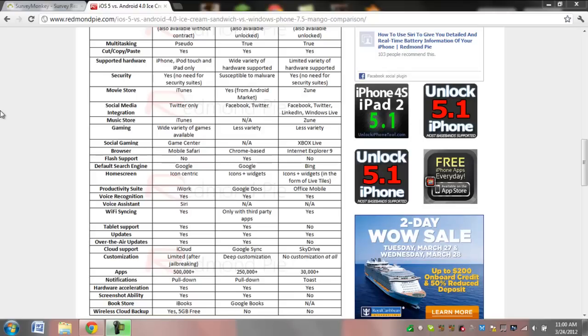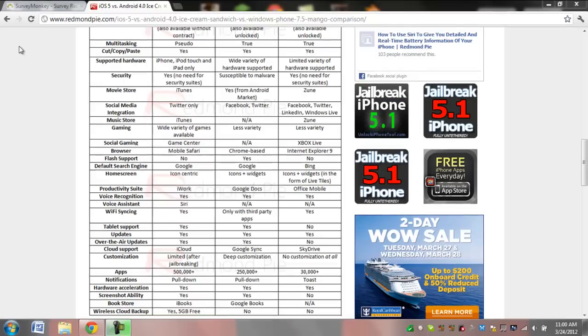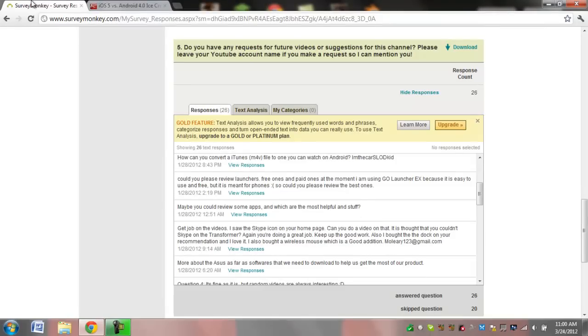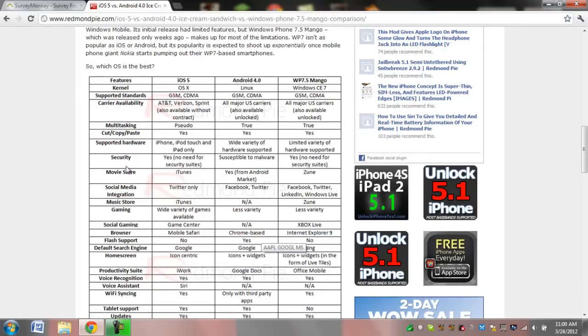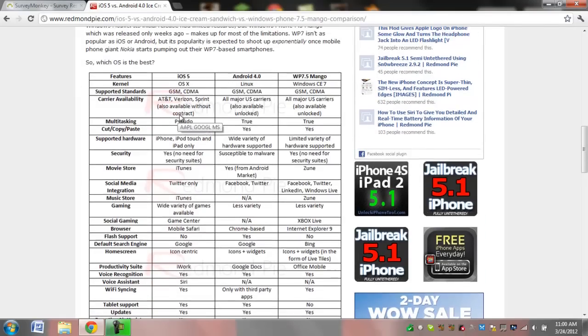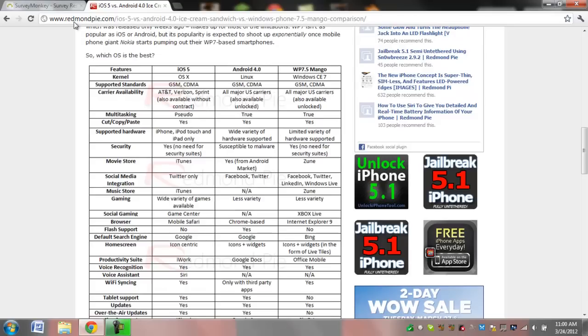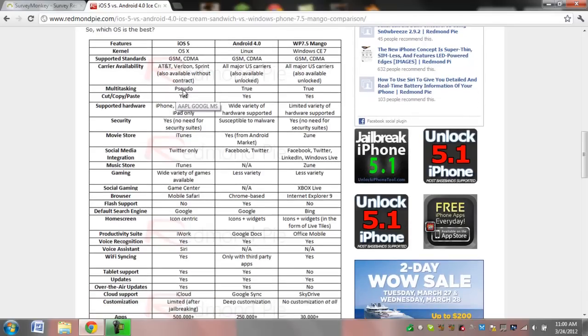Hello YouTube, it is MrAndroidHQ, and a while back I asked for some suggestions. Somebody asked that I compare the operating systems, so I found this really great chart at RedmanPie.com.